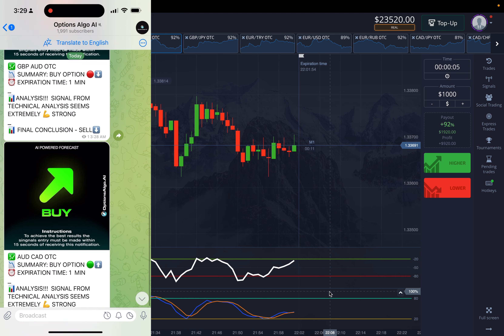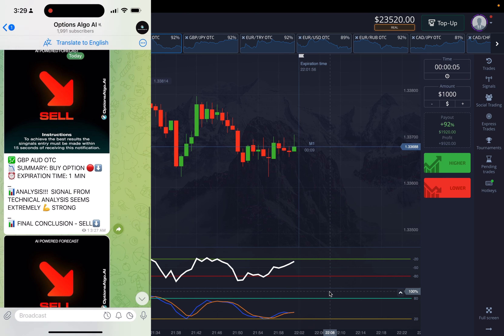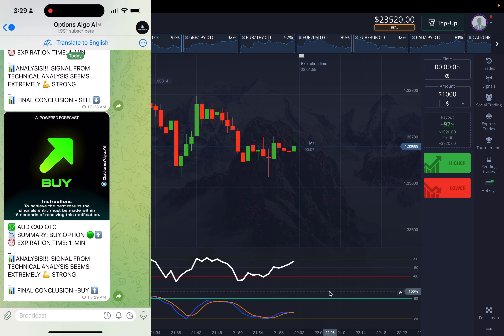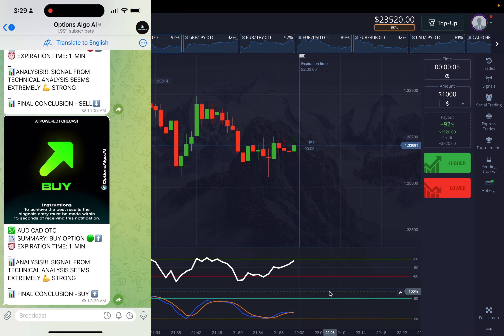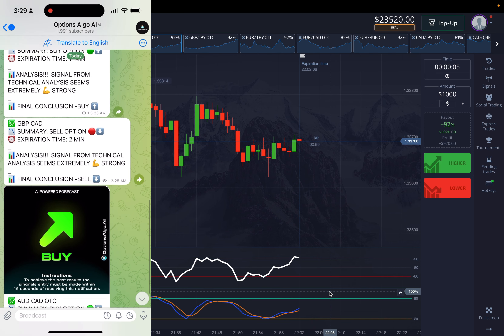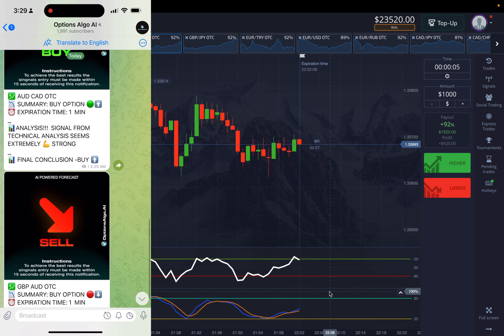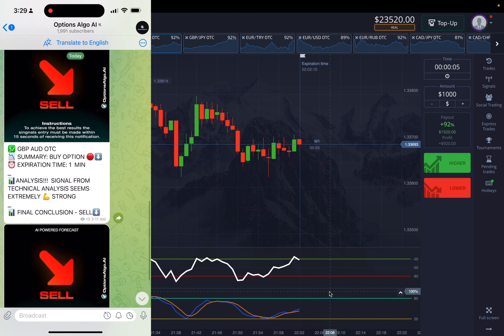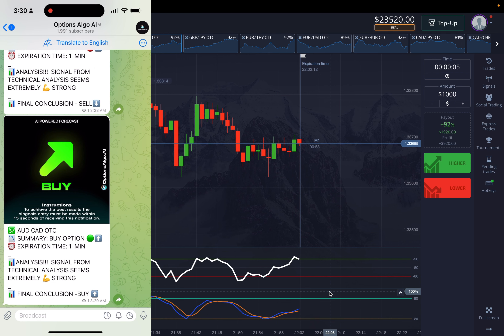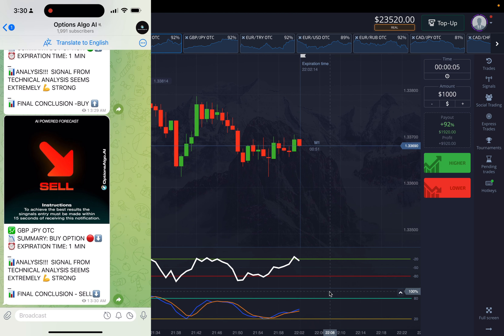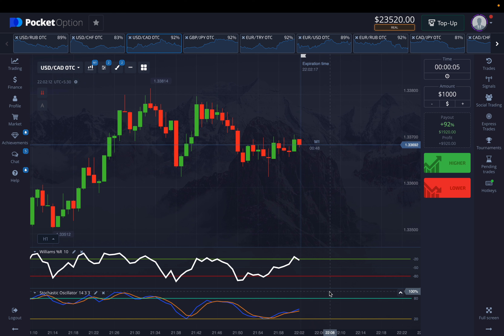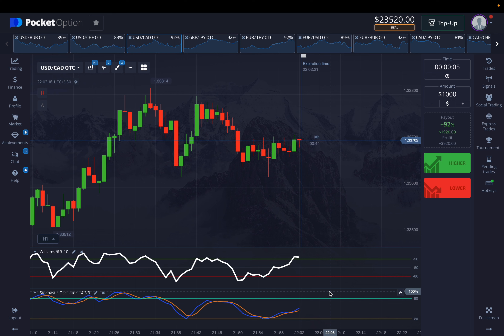If you want to access that particular bot, you can just go to their website, check out their plans, and get access to one of them. Now for this particular strategy, we are using Williams and Stochastic Oscillator, as I discussed in my previous video. What makes this strategy even better is that it's a very insightful prediction that happens to be similar on both indicators, which makes it really great.